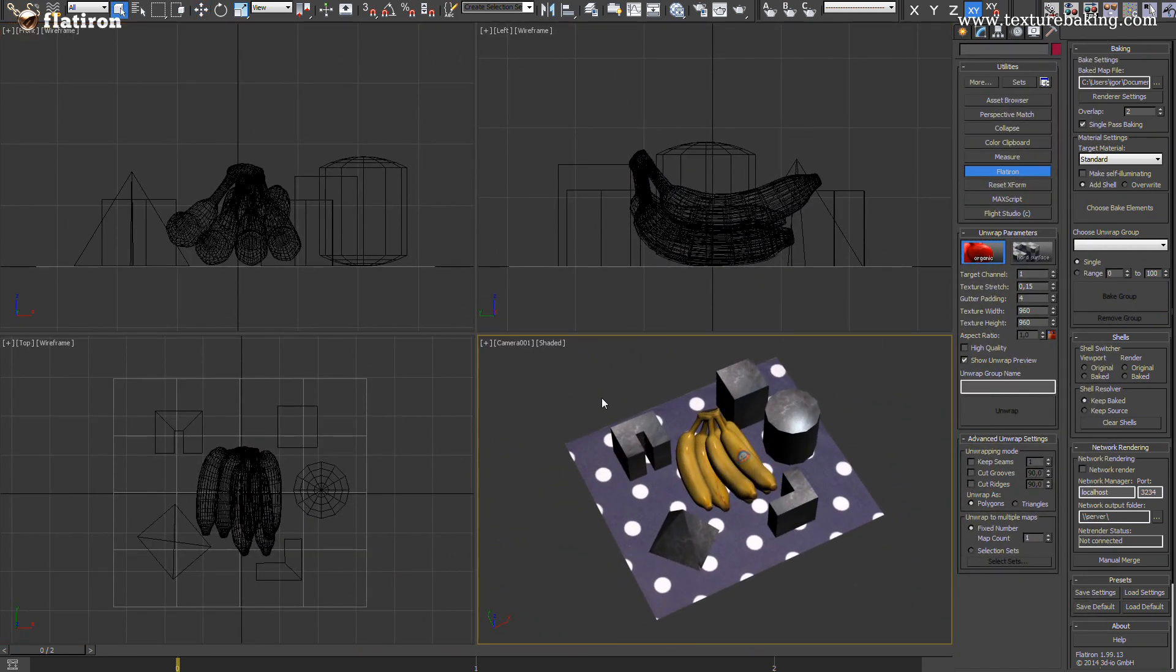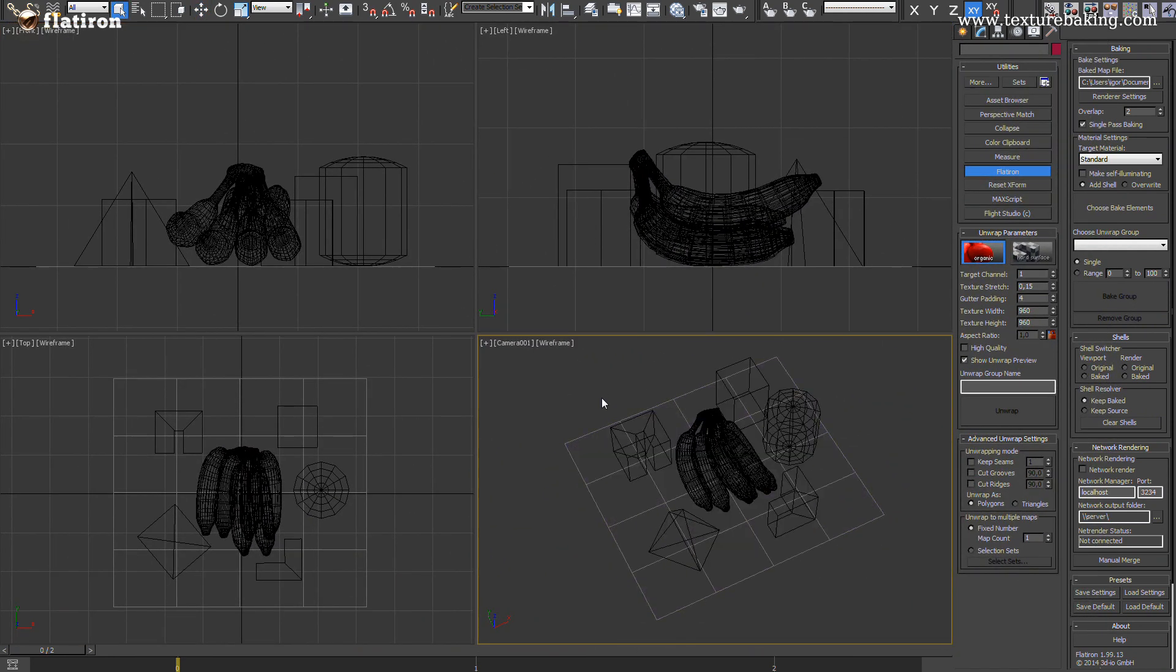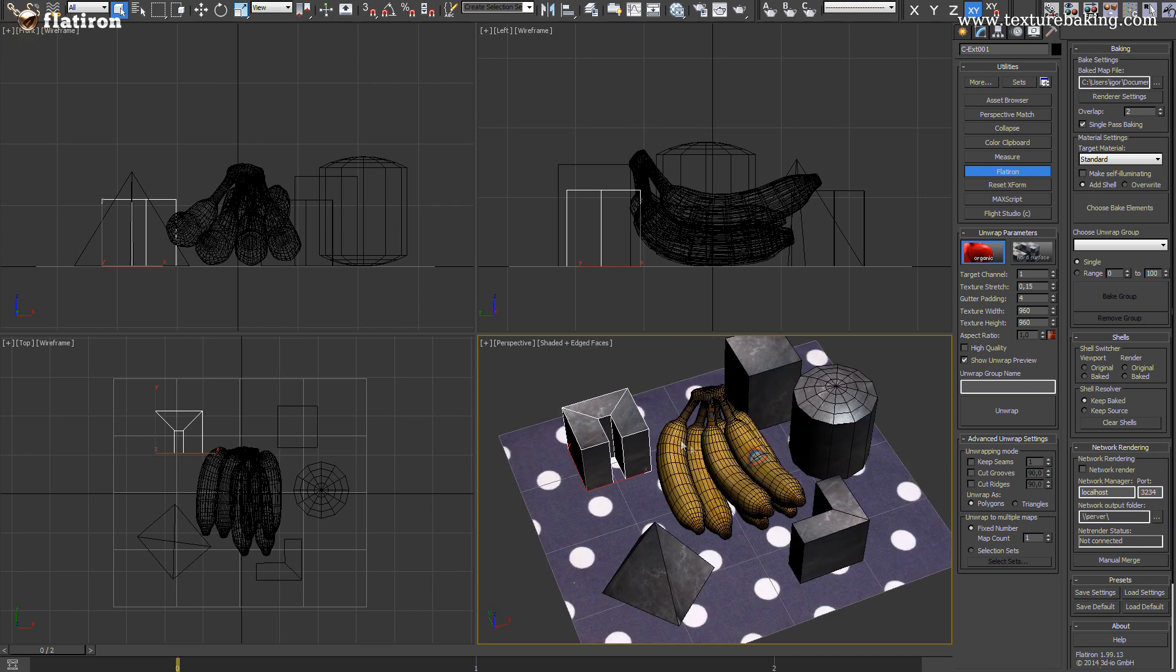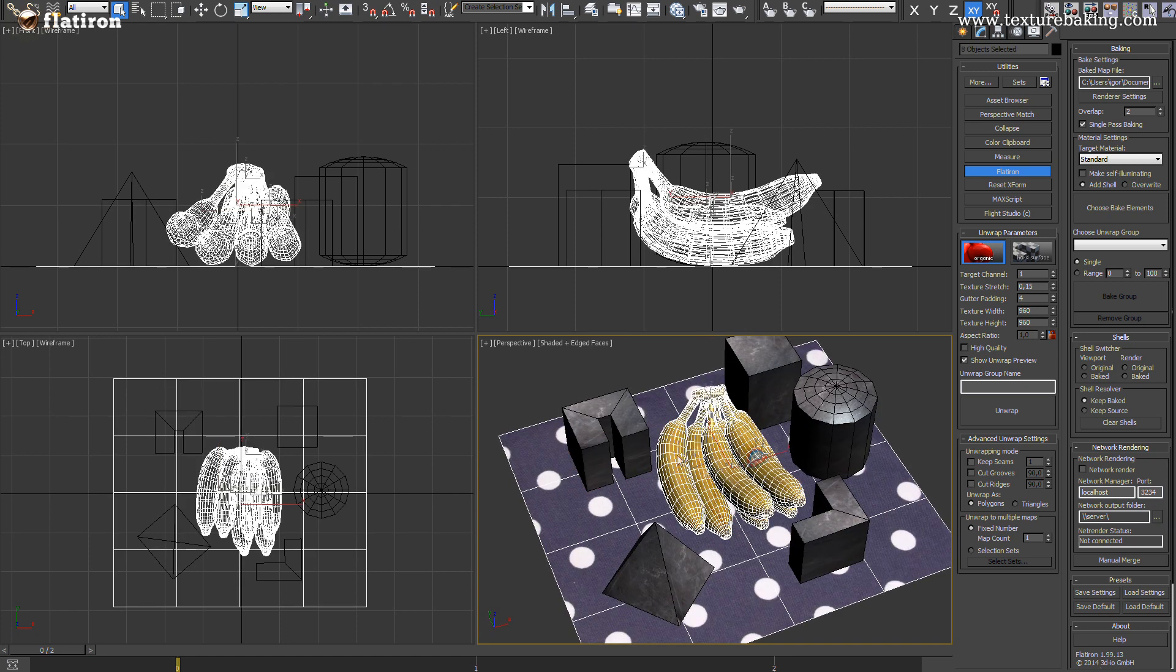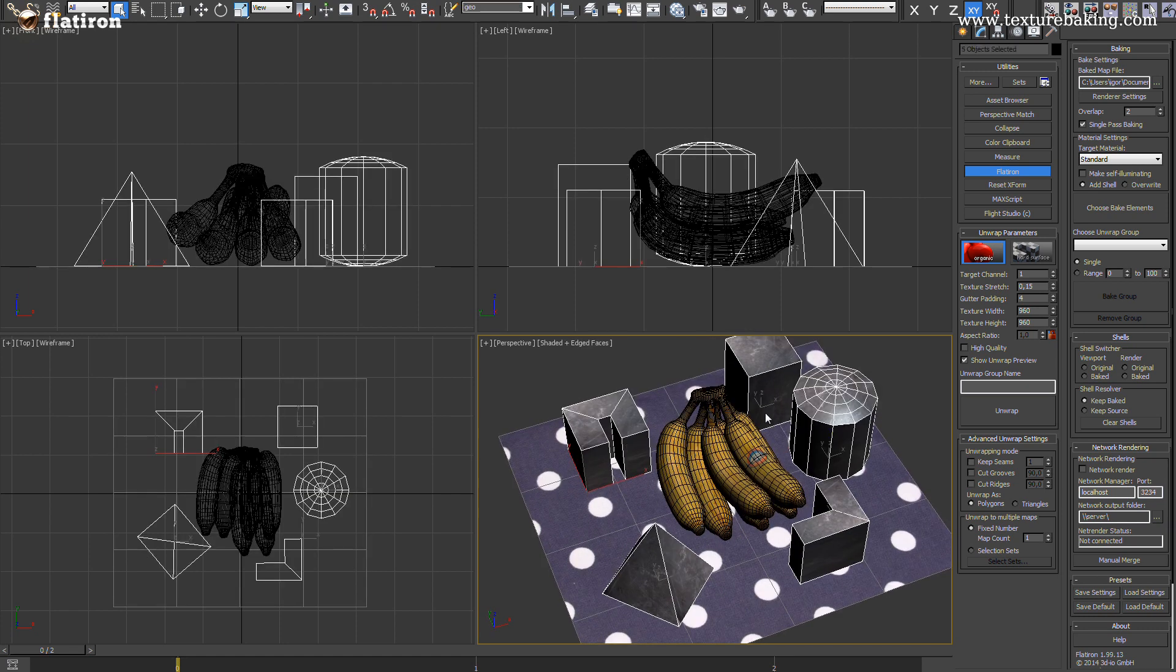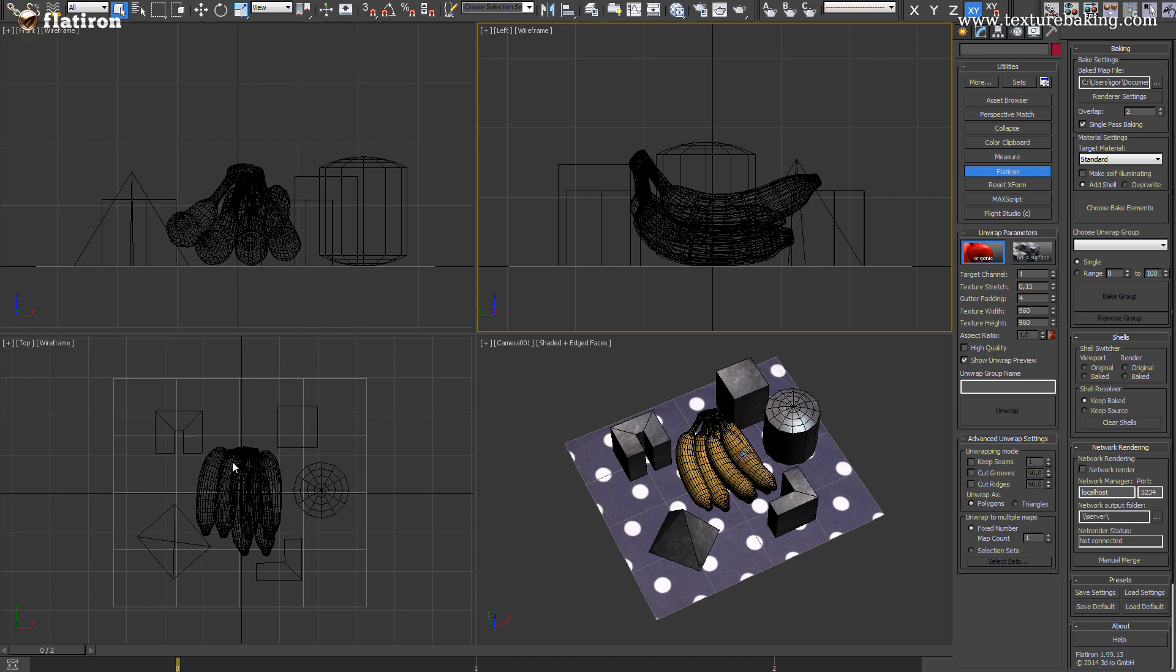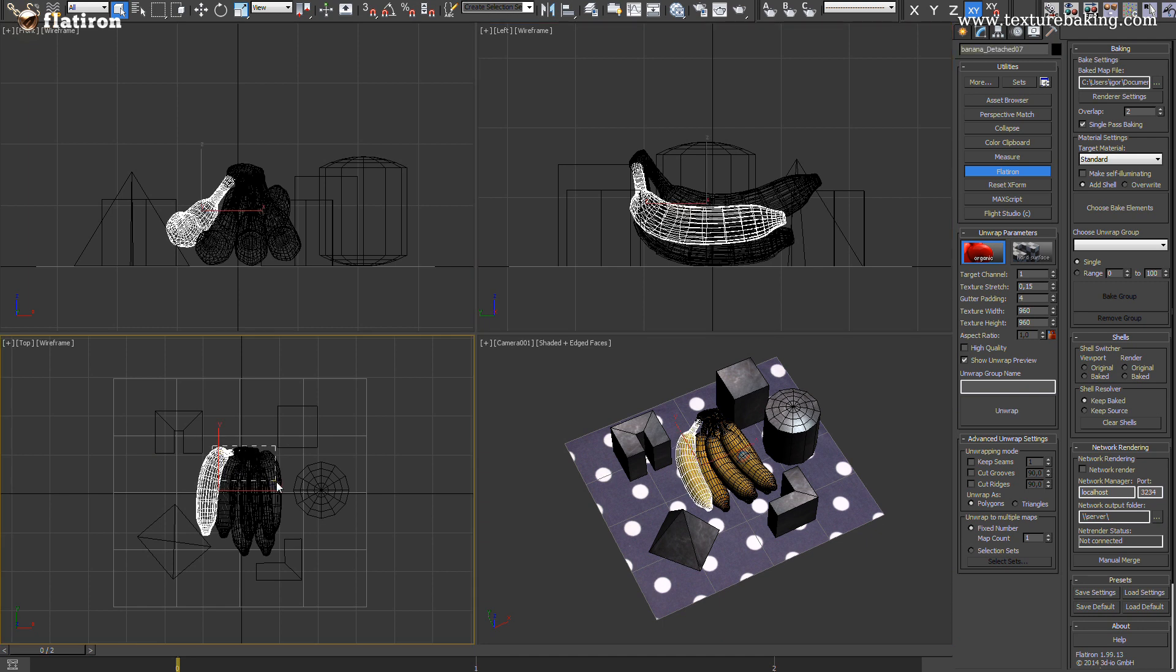As you can see we have here a simple scene which consists of few organic formed objects and few geometric primitives. How does it work? Well it is very simple.